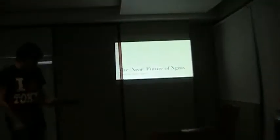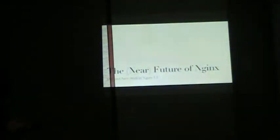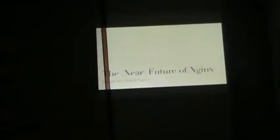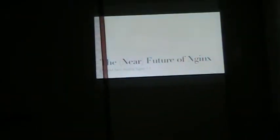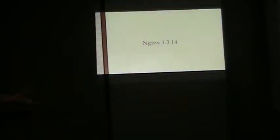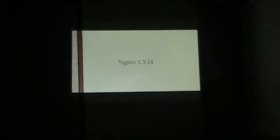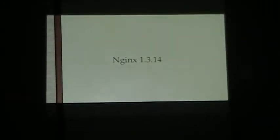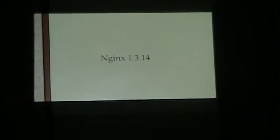Good evening, everyone. I'm going to start my talk. I'm Mikong, and I'm here to talk about the near future of NGINX. Last March 5, NGINX just released 1.3.14. That's a development branch version. And the latest stable version of NGINX is 1.2.7.